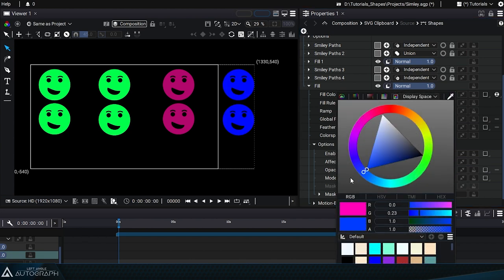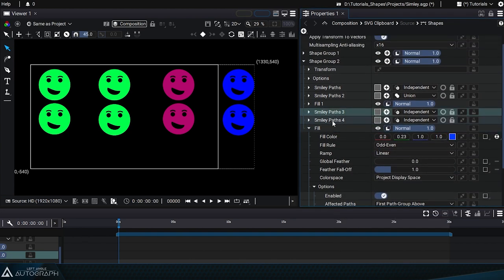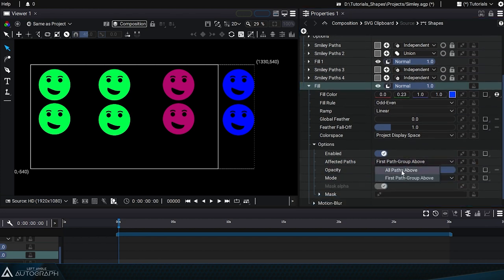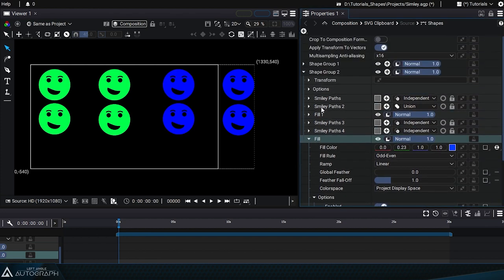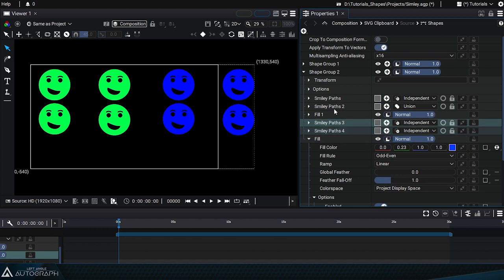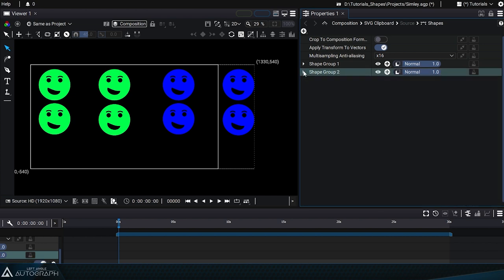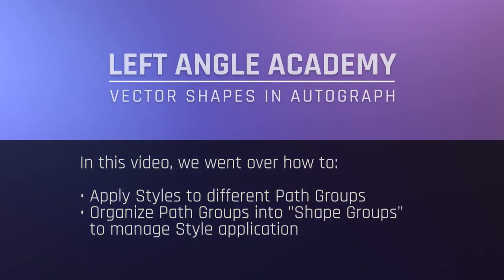And even how to limit them to certain paths through shape groups. So the list hierarchy you create within the shapes generator is very important in order to have total control over the rendering of your vector elements. In this video, we went over how to apply styles to different path groups and organize path groups into shape groups to manage the application of styles.